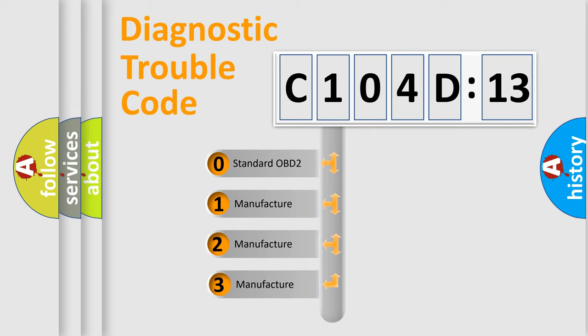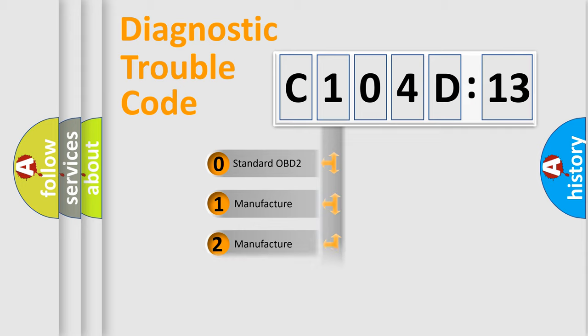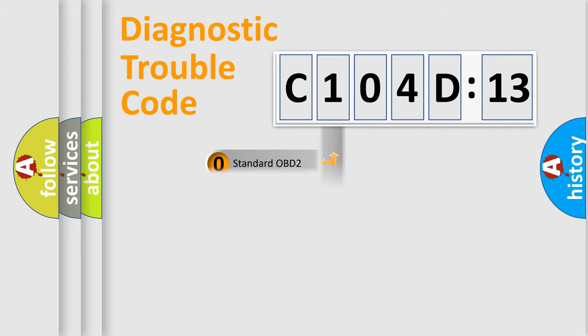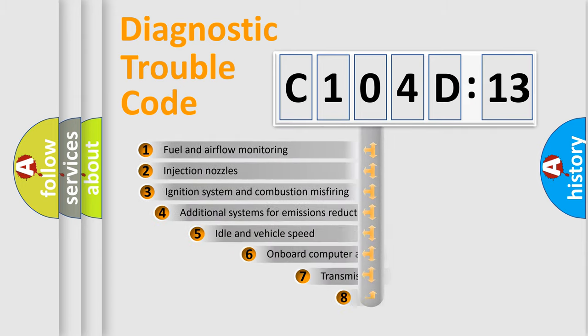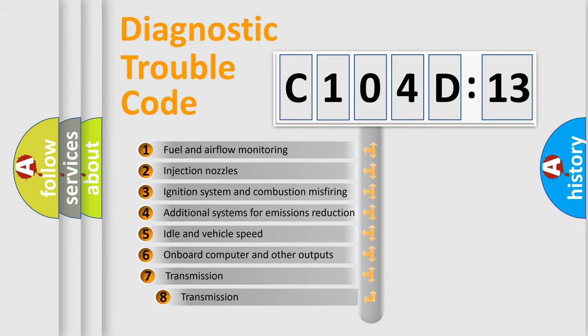If the second character is expressed as zero, it is a standardized error. In the case of numbers 1, 2, or 3, it is a more prestigious expression of the car-specific error.